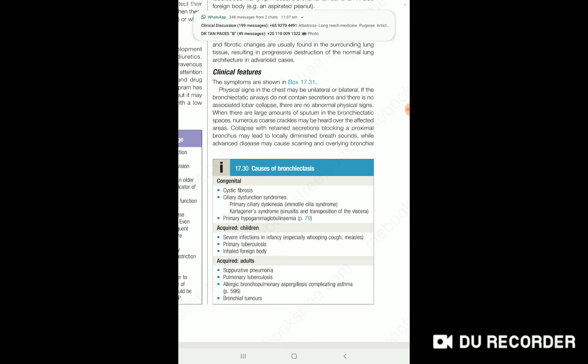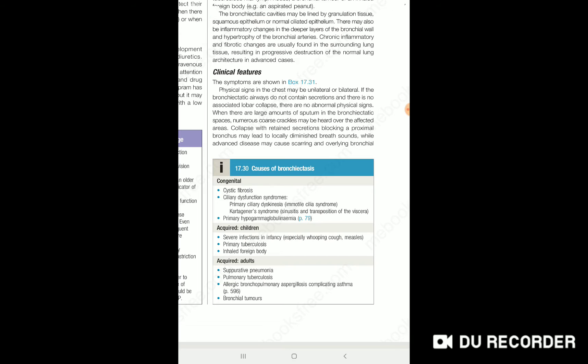We have to consider heart failure, tubercular infection, and fibrocystic causes among the chains of associated conditions.